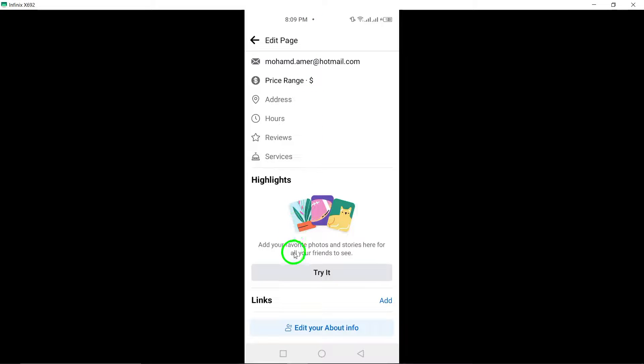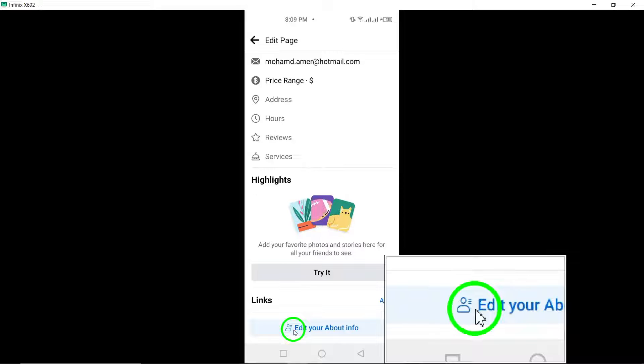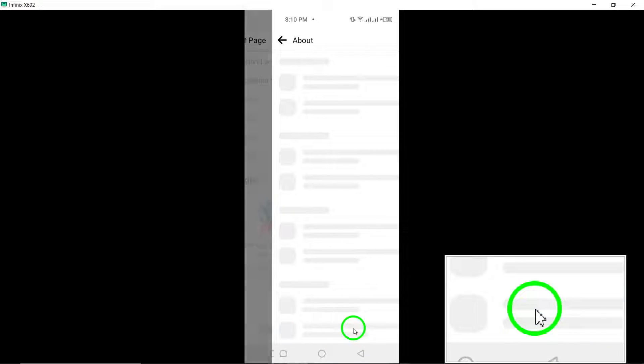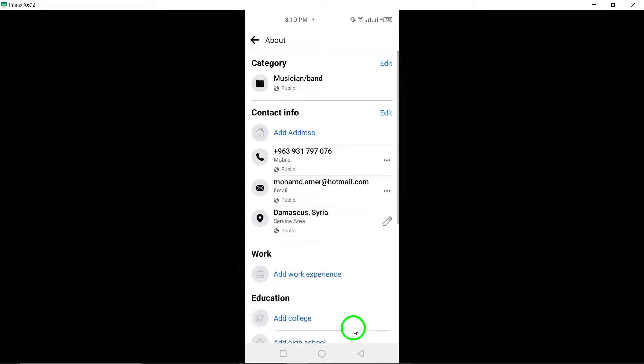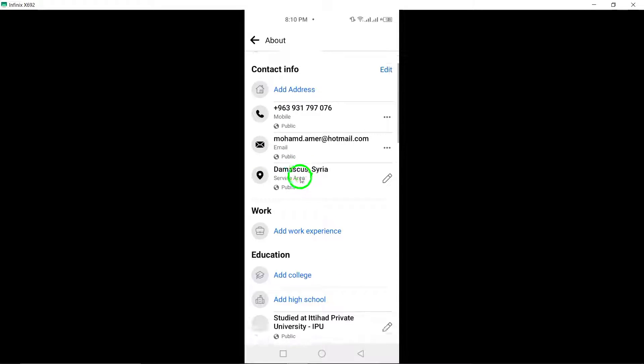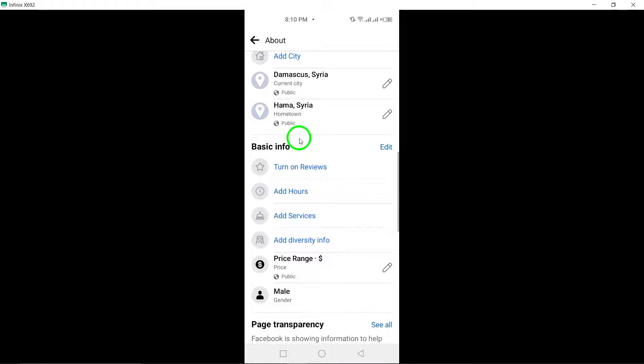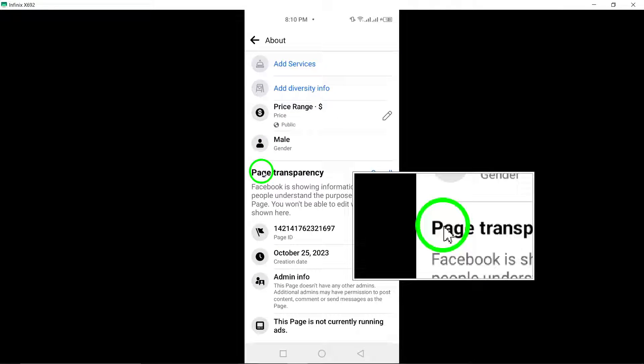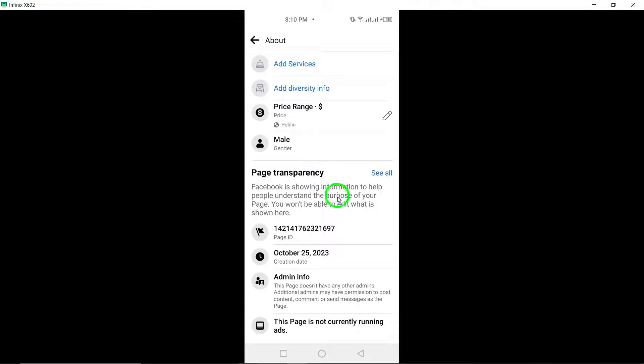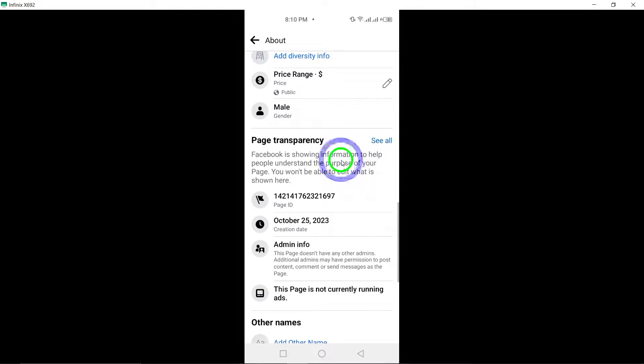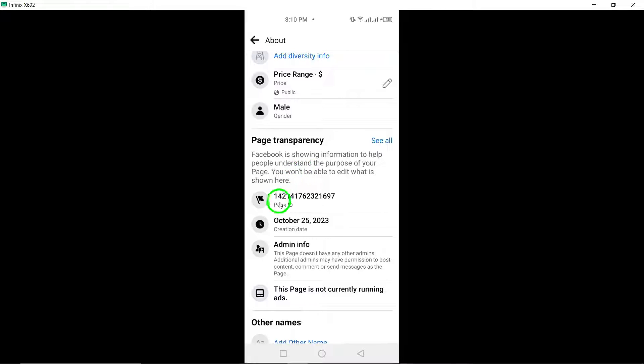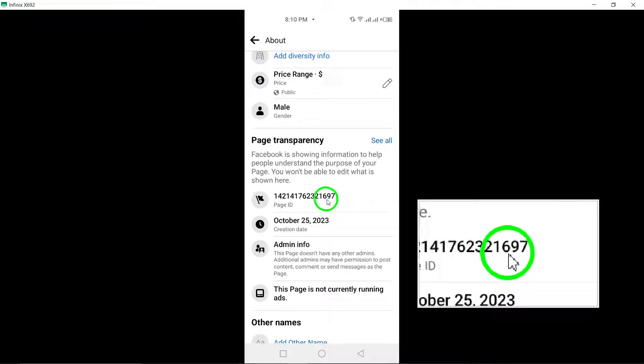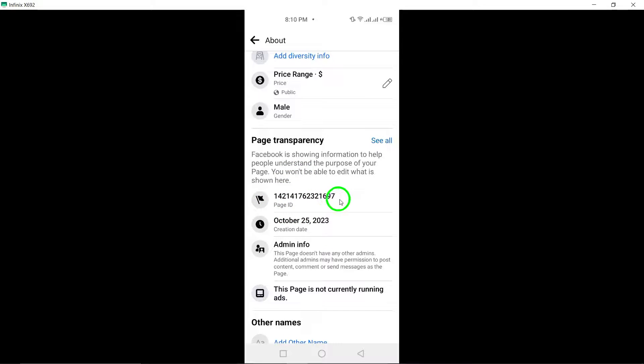Scroll down and find the option to edit your About information at the bottom of the page. Tap on this option. Under Page Transparency, represented by a flag icon, you will find your unique Facebook page ID.